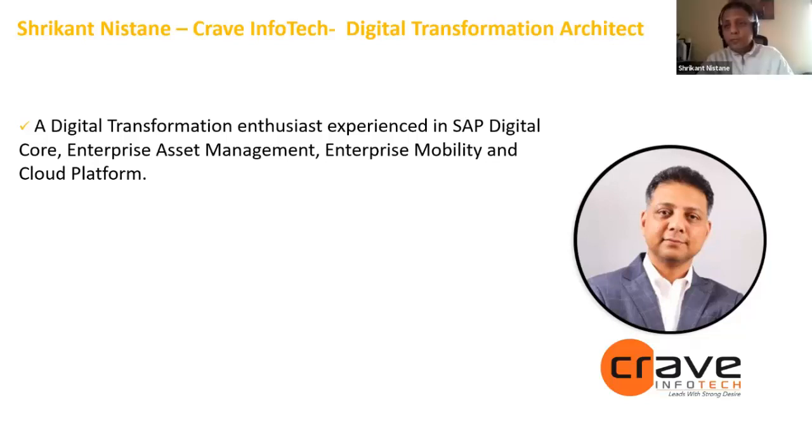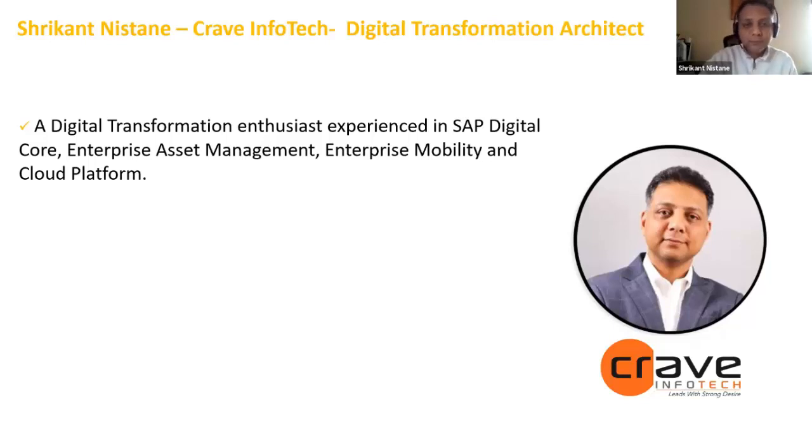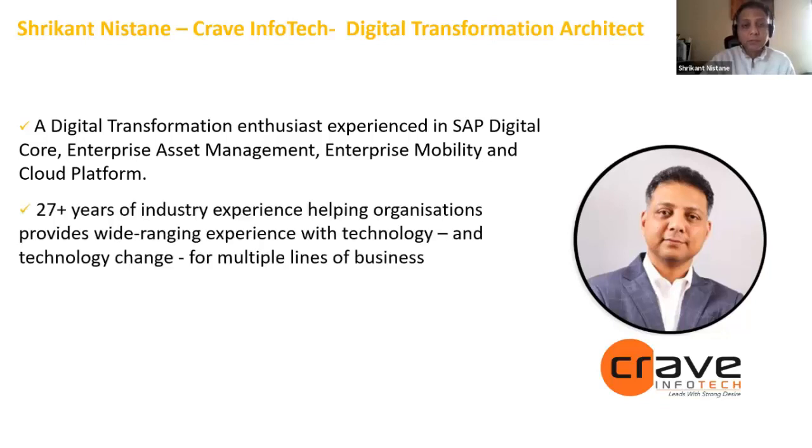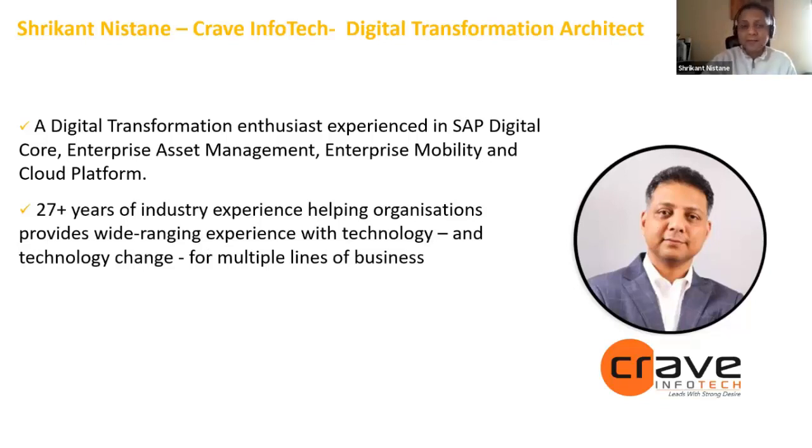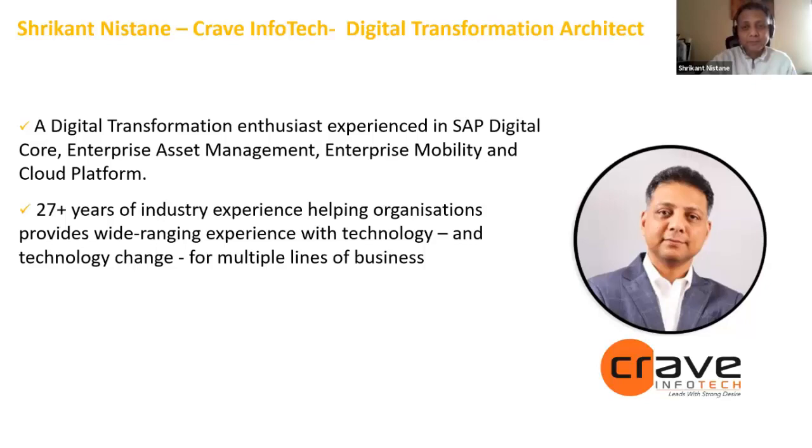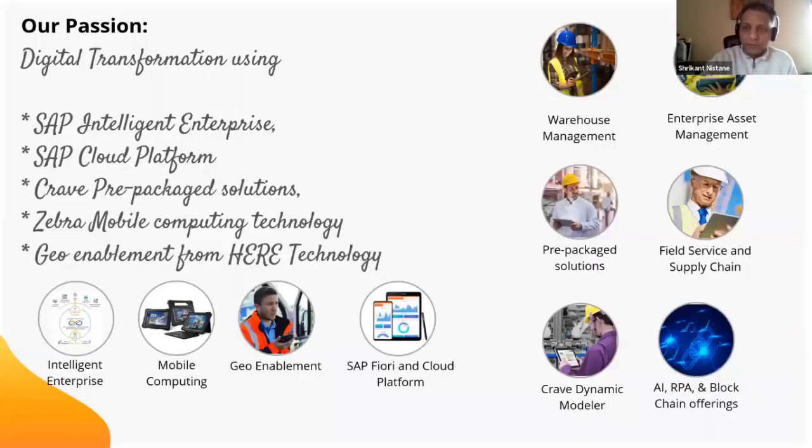Thank you Sunny. Hello everybody. Good morning, good afternoon wherever you are. I'm glad to share some insight about Fiori in Plant Maintenance. This is how I look like, I'm also on video today. A little bit about Crave InfoTech.